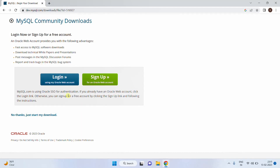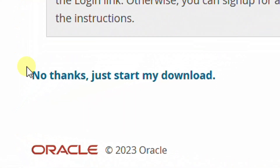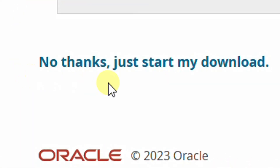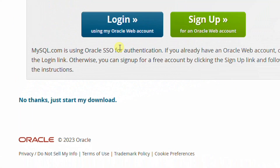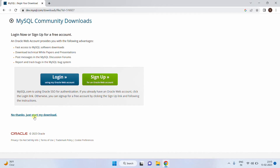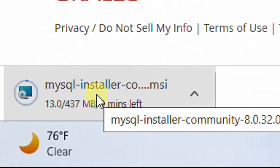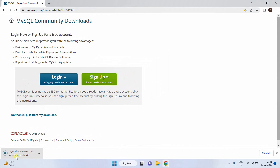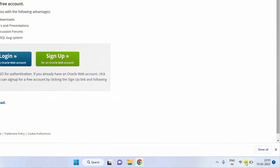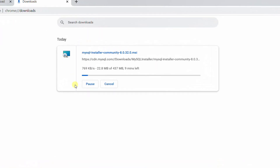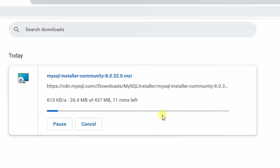It will ask for login or sign up. In the below you can see 'No thanks, just start my download.' Without an Oracle account also, you can directly download — just click on 'No thanks, just start my download.' You can see the download has started. The file size is 437 MB. It will take about 5 to 6 or 7 minutes depending upon your internet bandwidth connection. Just have some patience.